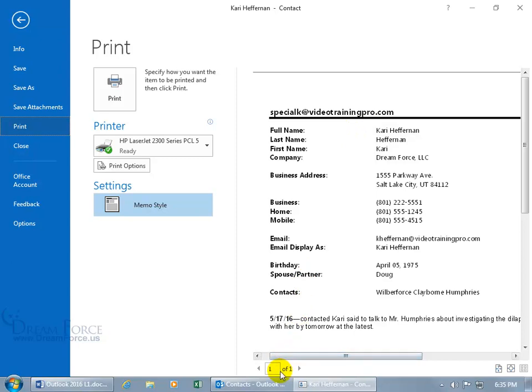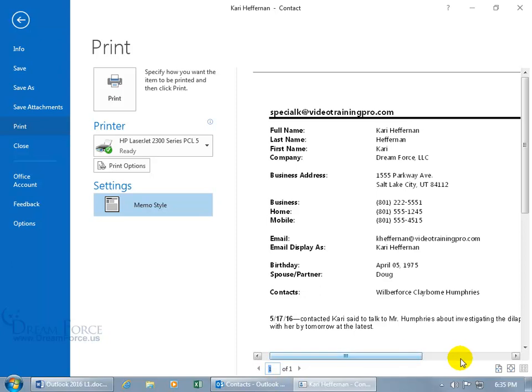Then down below you've got the box if you have more than one page and you want to jump to page like 5 out of 10, just come in here, type in 5, hit enter, and it'll take you right to page 5.